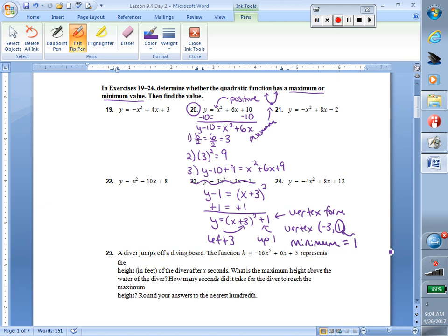If we wanted to, with vertex form like we did in chapter 8, we could go ahead and do a full graph — we know our transformations, we know our vertex, we could find axis of symmetry, make a table and graph more points. We're not going to get that involved with it, though. I just want to make sure you can complete the square to get vertex form, pick out your vertex, and pick out your minimum or maximum value.